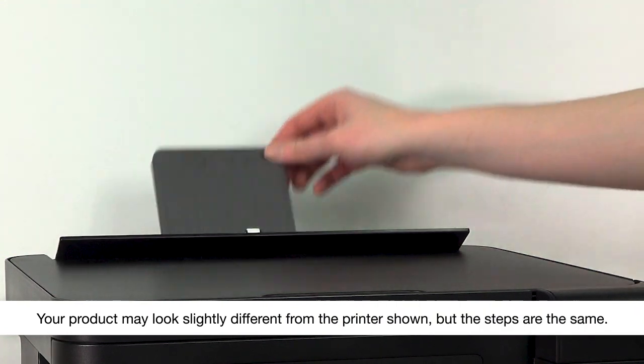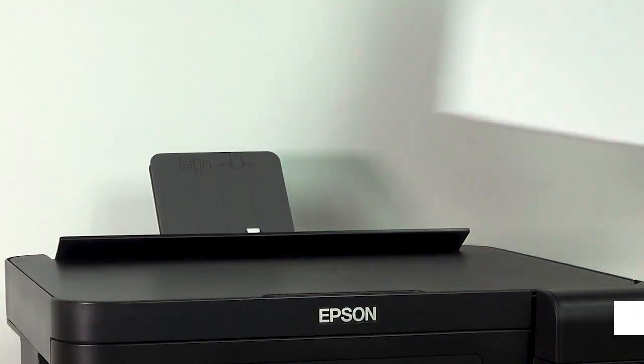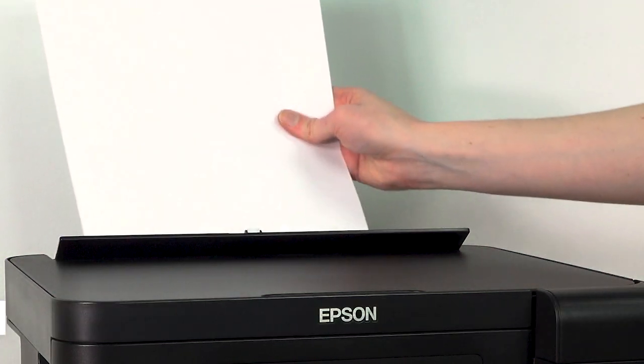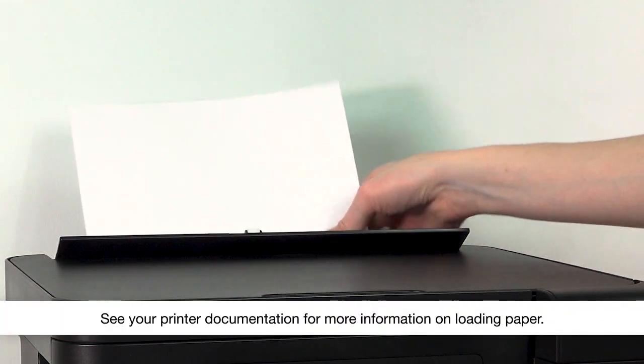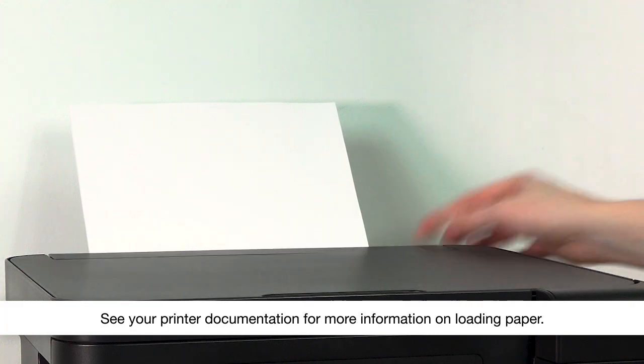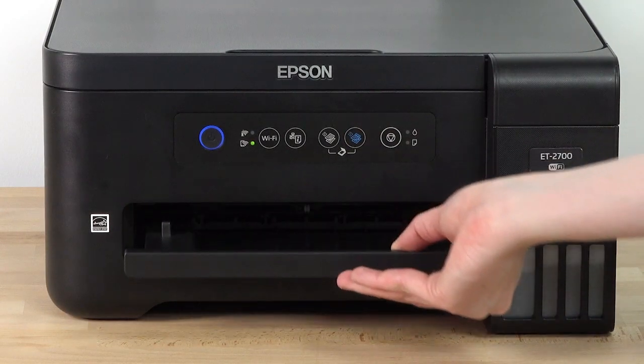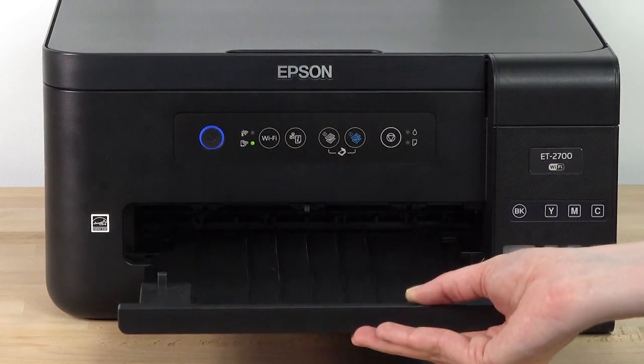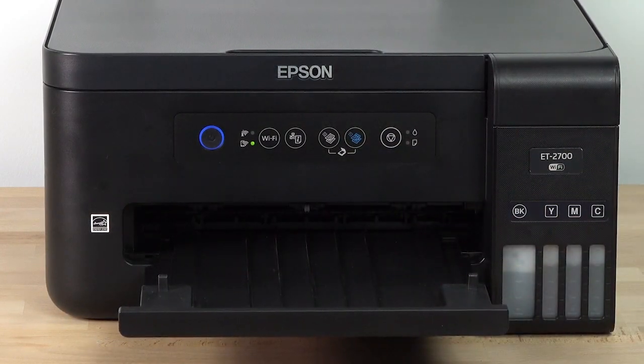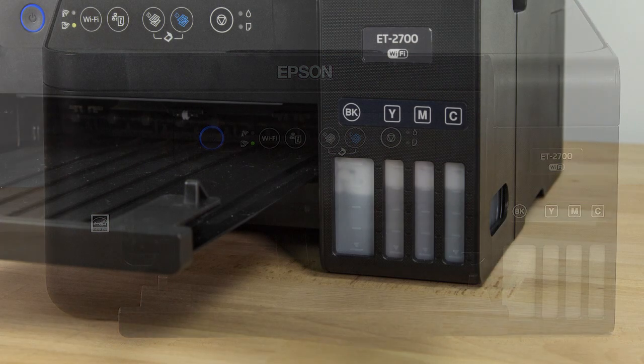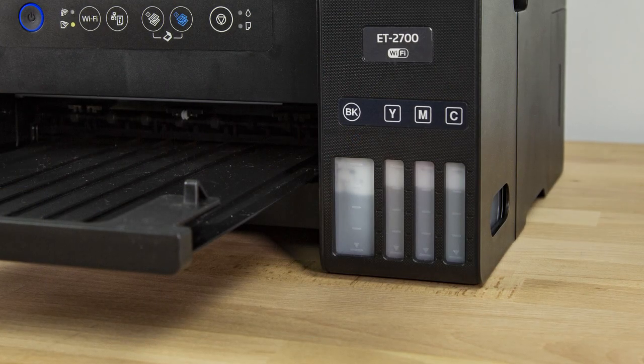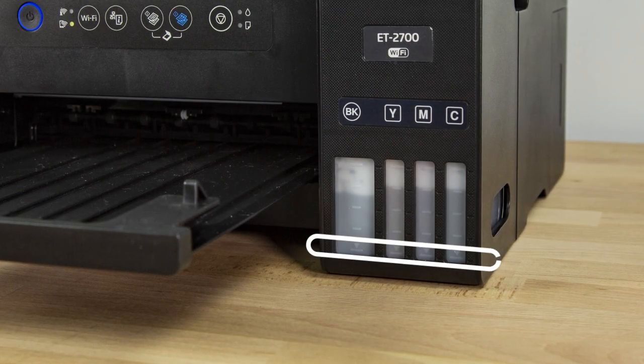Before you start, make sure plain paper is loaded in the printer, the output tray is extended, and the ink level in each tank is above the lower line.